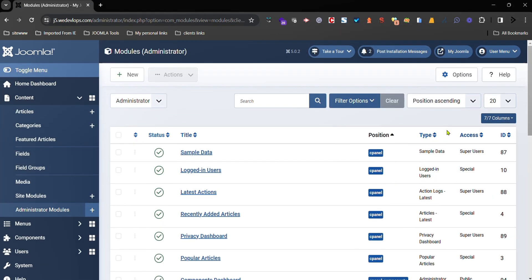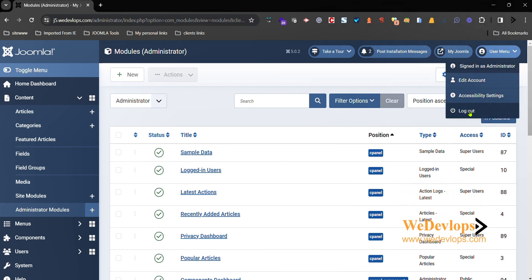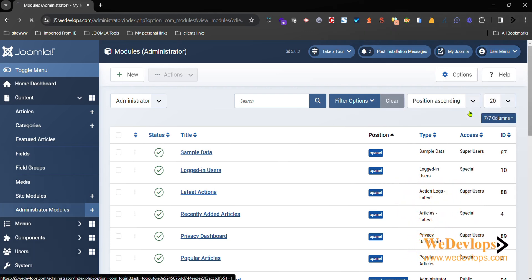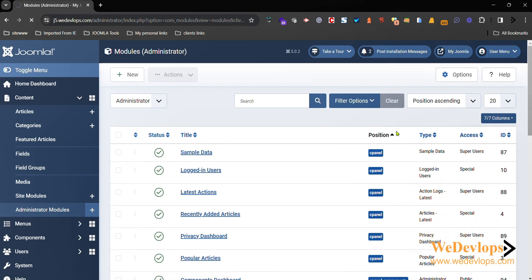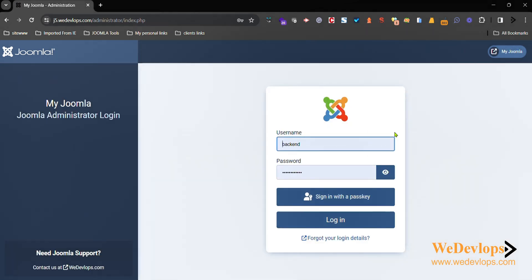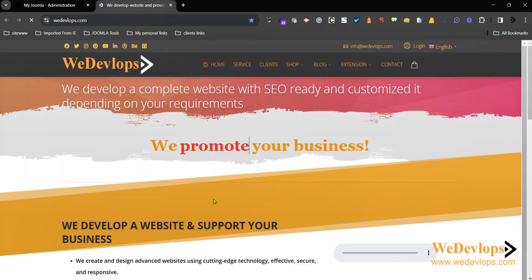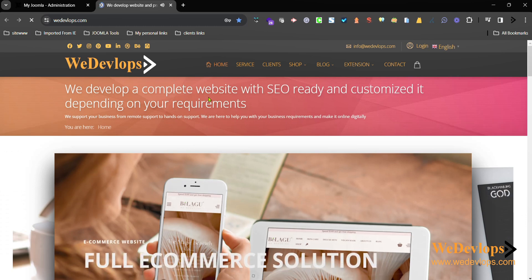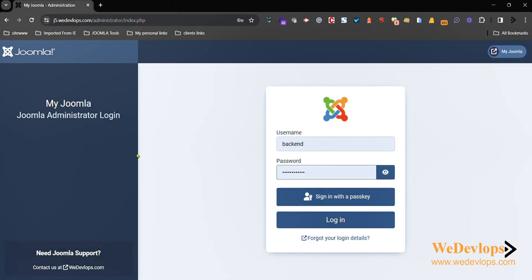And then we close this one, we need to log out to see the result. And then here it was added here: Need Support, and then Contact Us. And then you click that one, it will open a new window. That's the Welcome to WeDevlops.com that we created. Close the tab again and that's it.